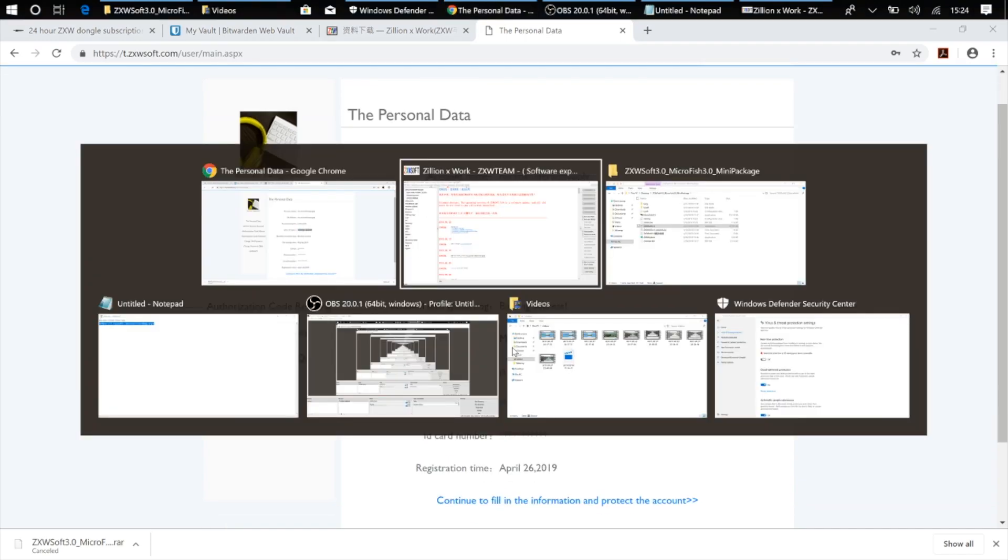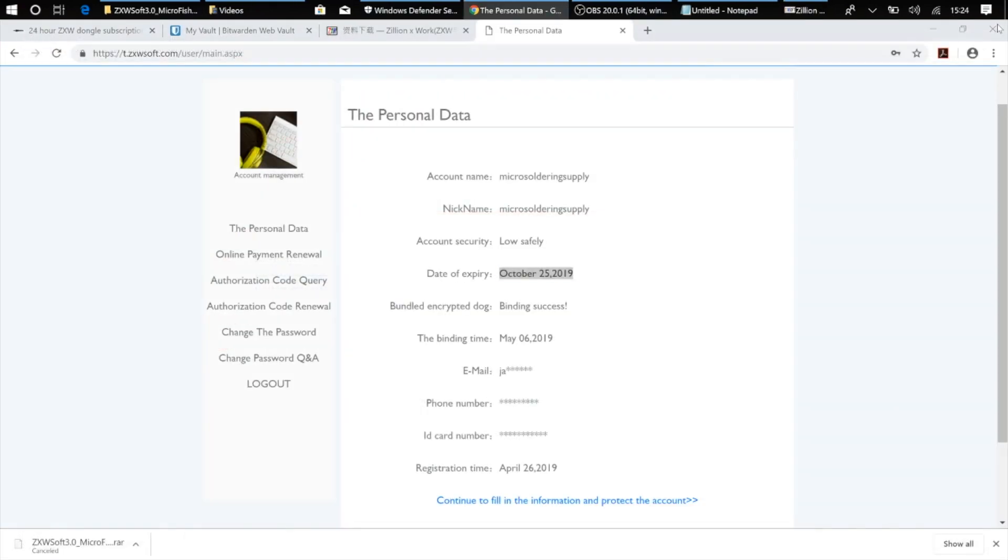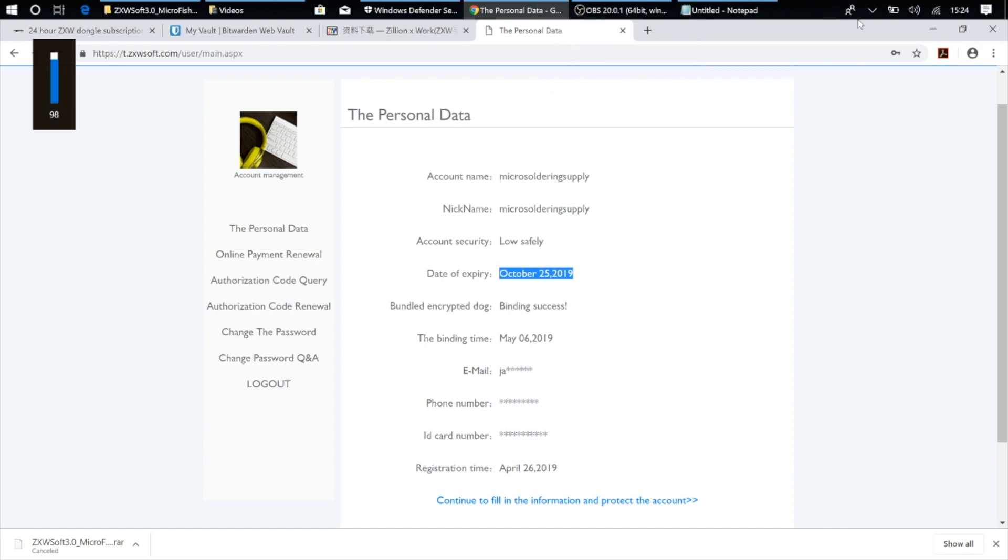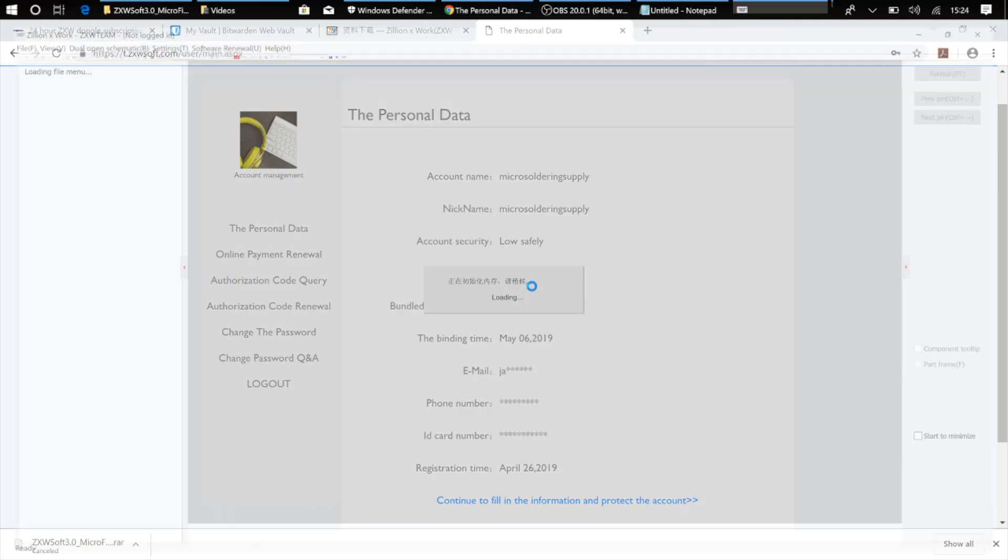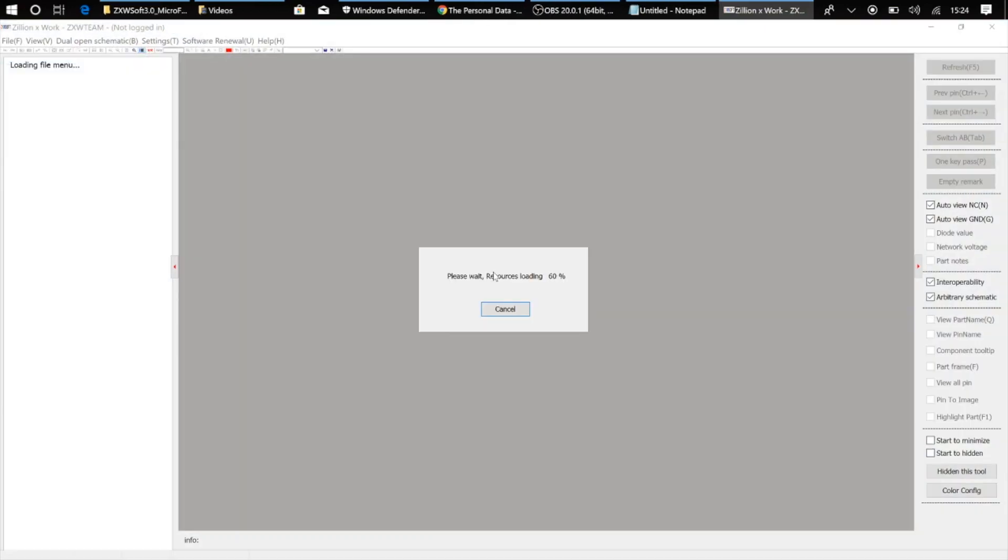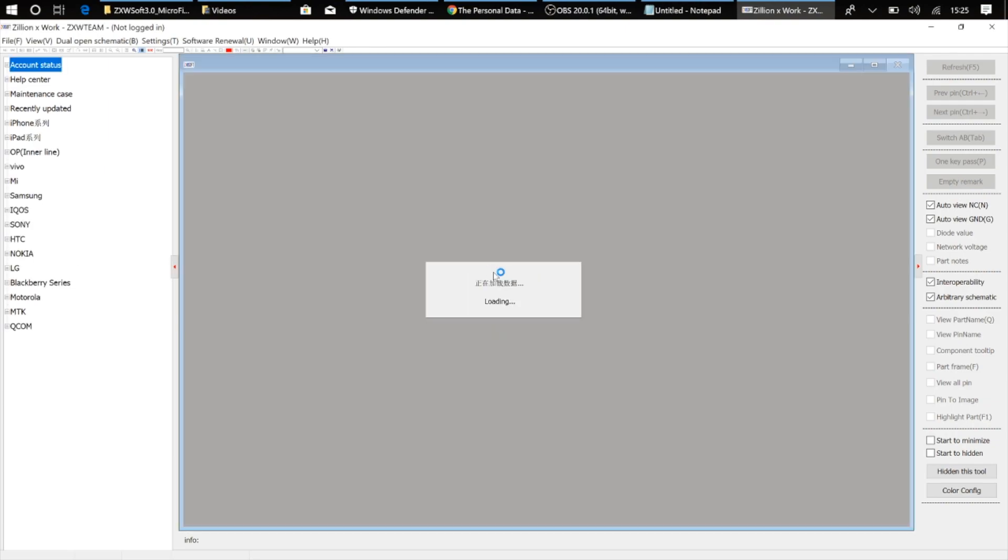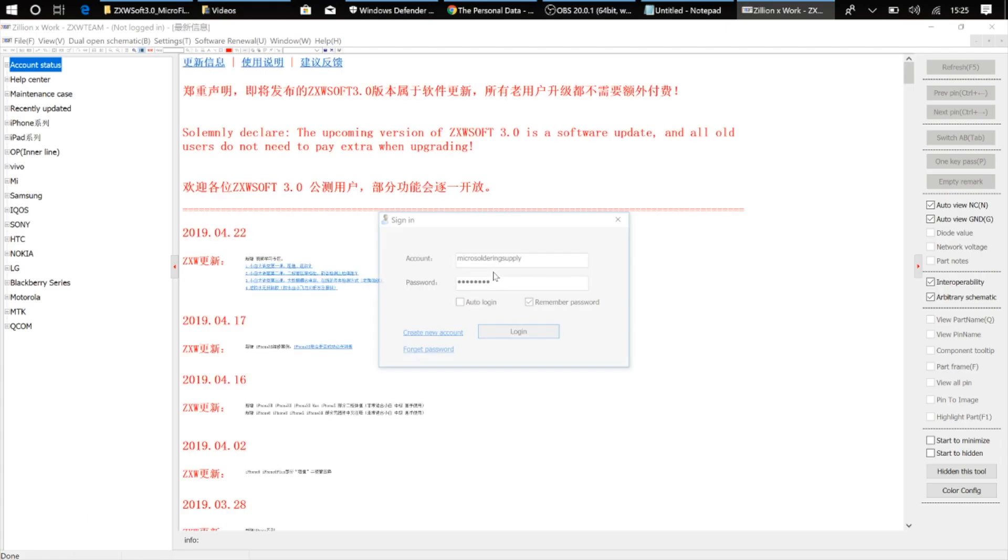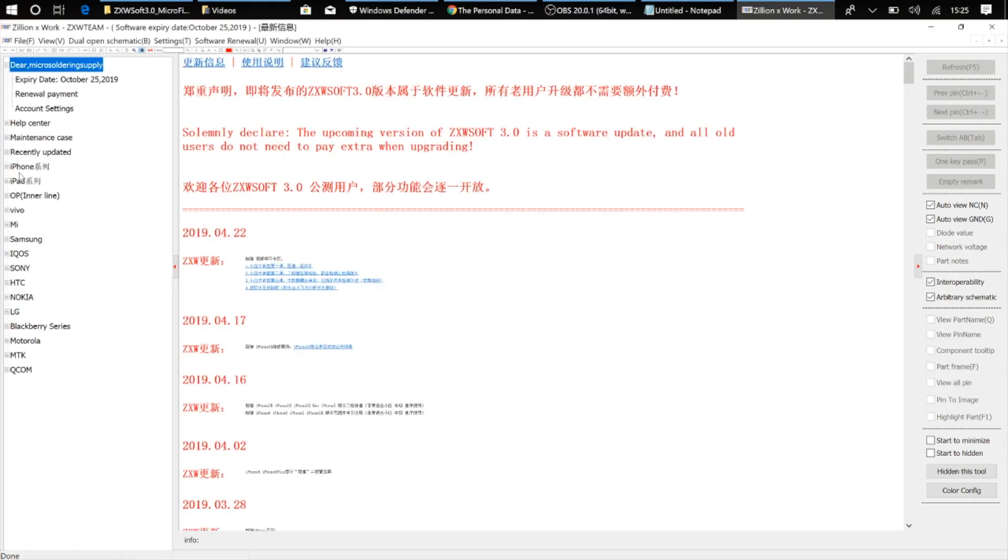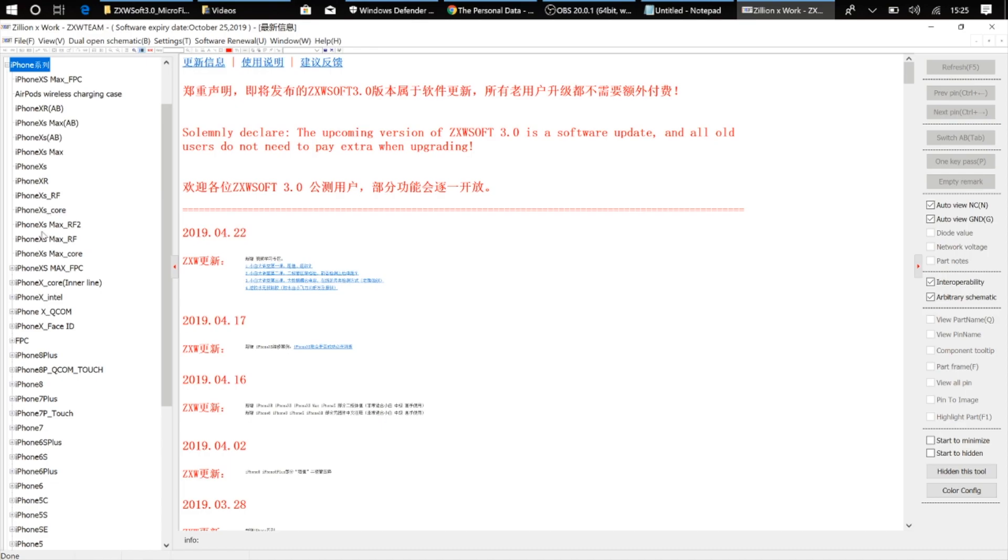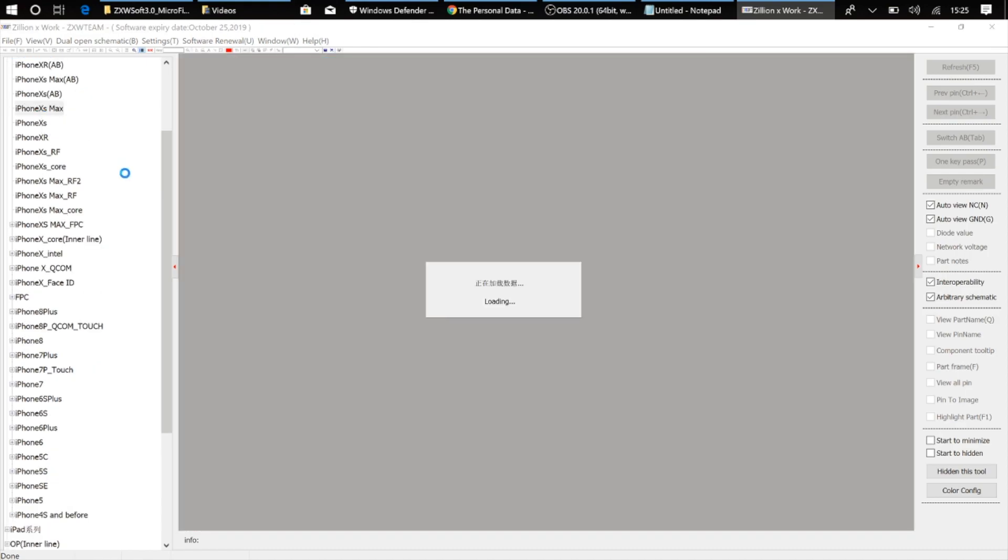And now to run the ZXW software, I don't need to have a dongle plugged in. So for example, if I close the software and I unplug the dongle. Let's see if you can hear this. I don't know if you can hear that, but I just unplugged the dongle, and now I go over to the ZXW 3.0 software and try to run it. Now I've got to hit login, and I've got all the same access to all the schematics as I would with the dongle plugged in.